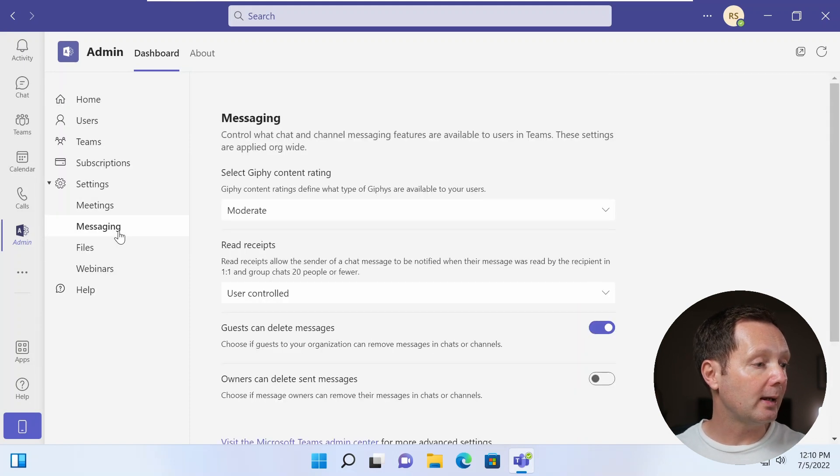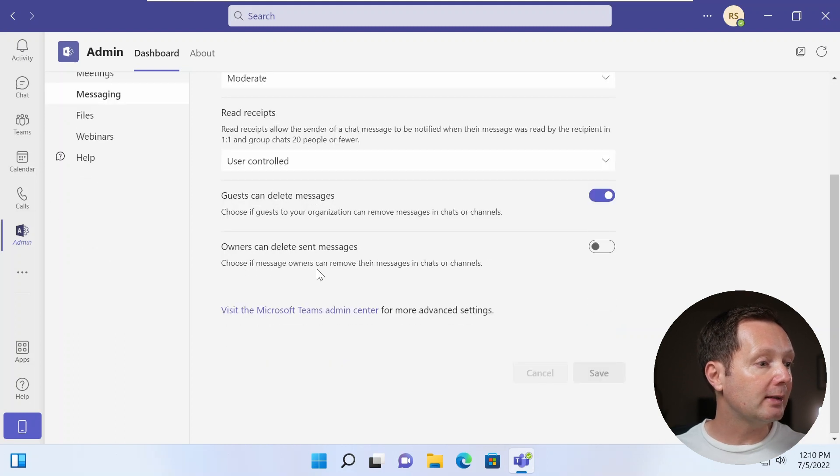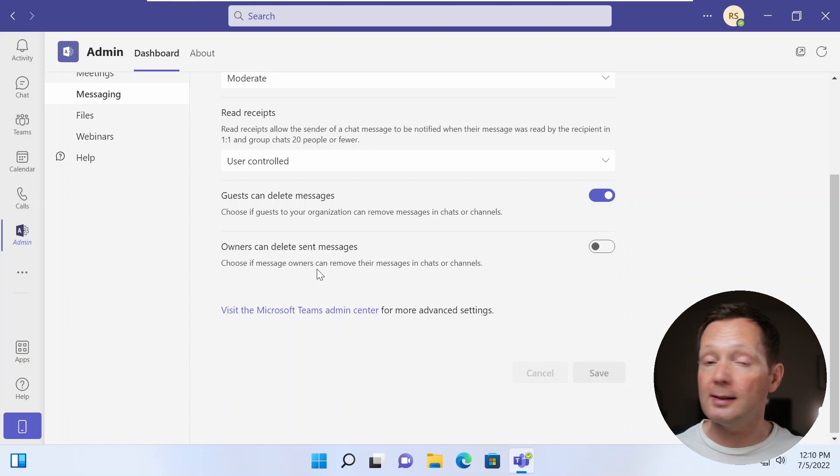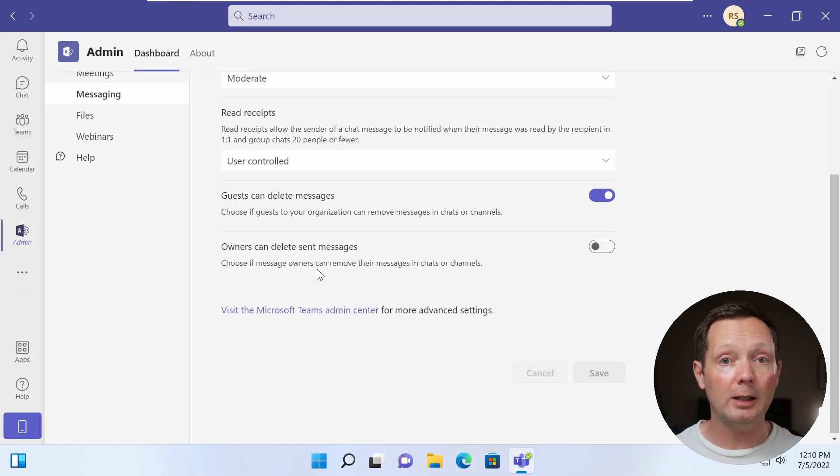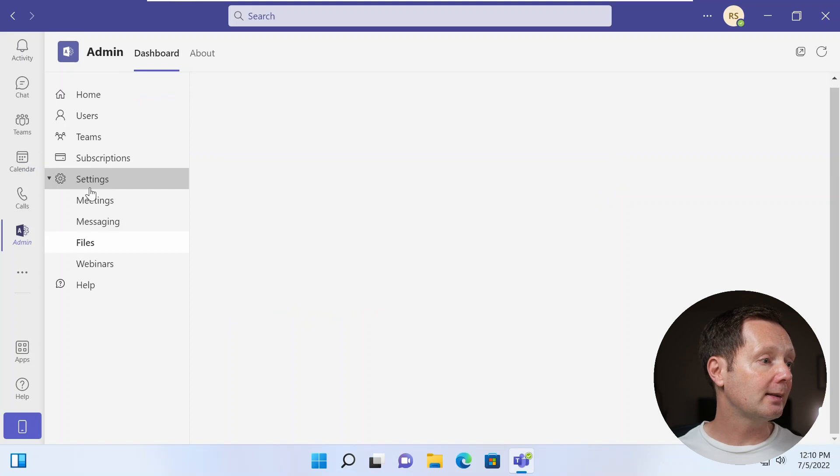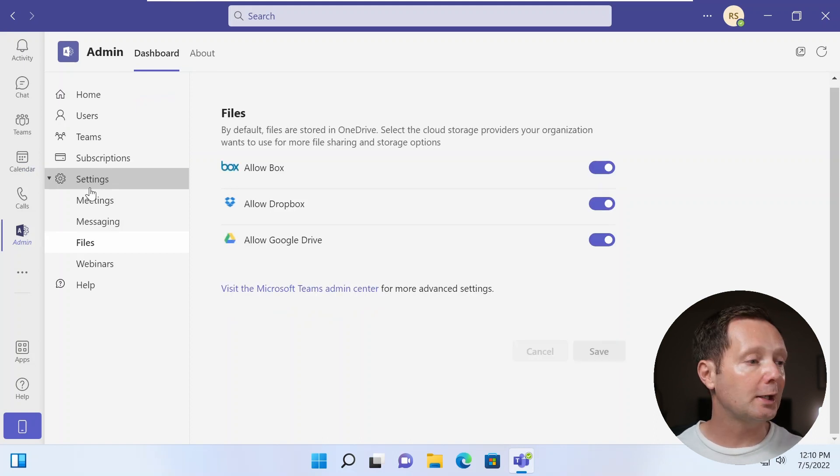There's also things that I can do connected to messaging, things connected to read receipts and guest users. You're going to be familiar with these settings if you've ever been into the teams admin center. There's a couple of settings here connected to files, which are quite interesting. Of course, by default, files are stored in OneDrive.